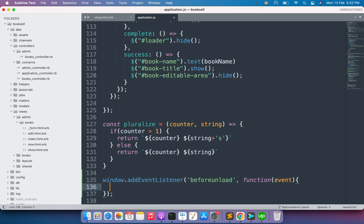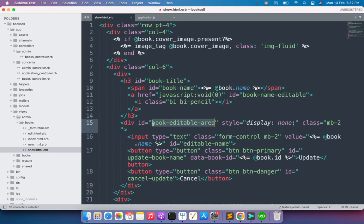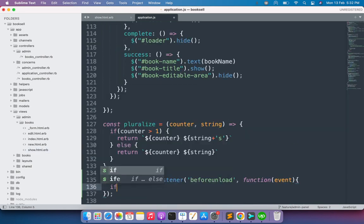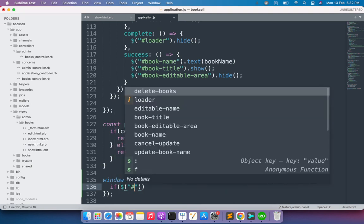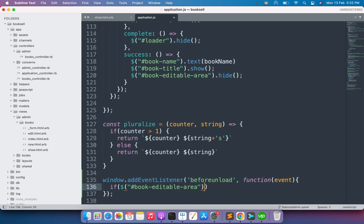Inside this function, first we need to check if the element exists or not. By element I mean the division which contains the input box to update the book name, and the update and cancel buttons. Only if this book editable area is visible will we warn the user. We use: if $("#book-editable-area").is("visible"). By this jQuery method we can check whether an element is visible or not. If visible, it returns true; if not, false.